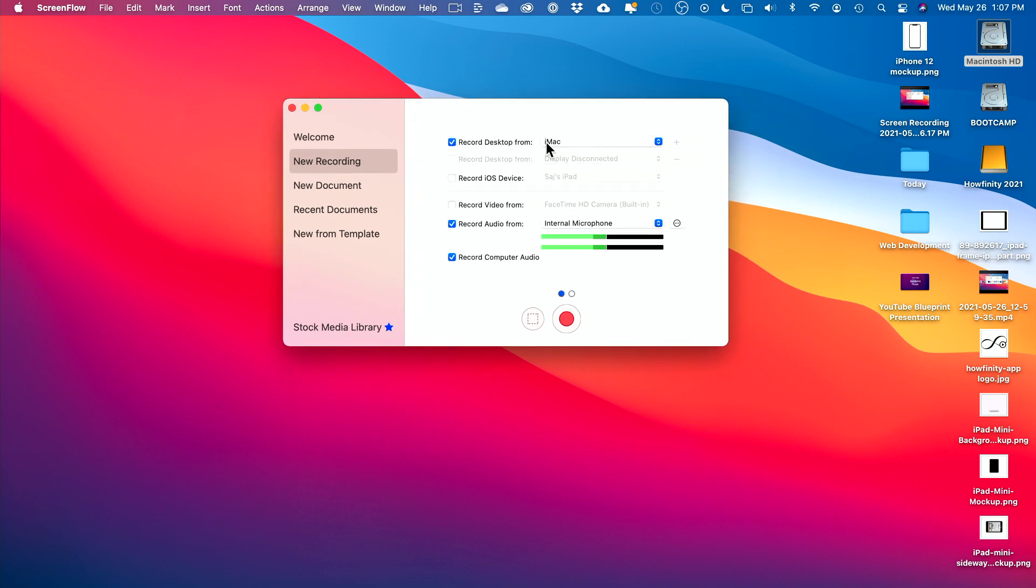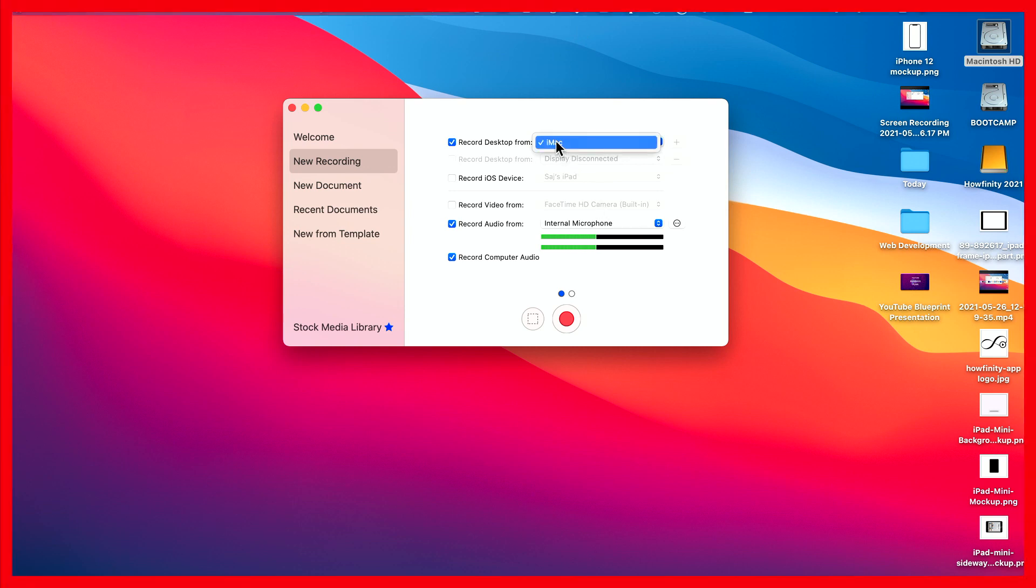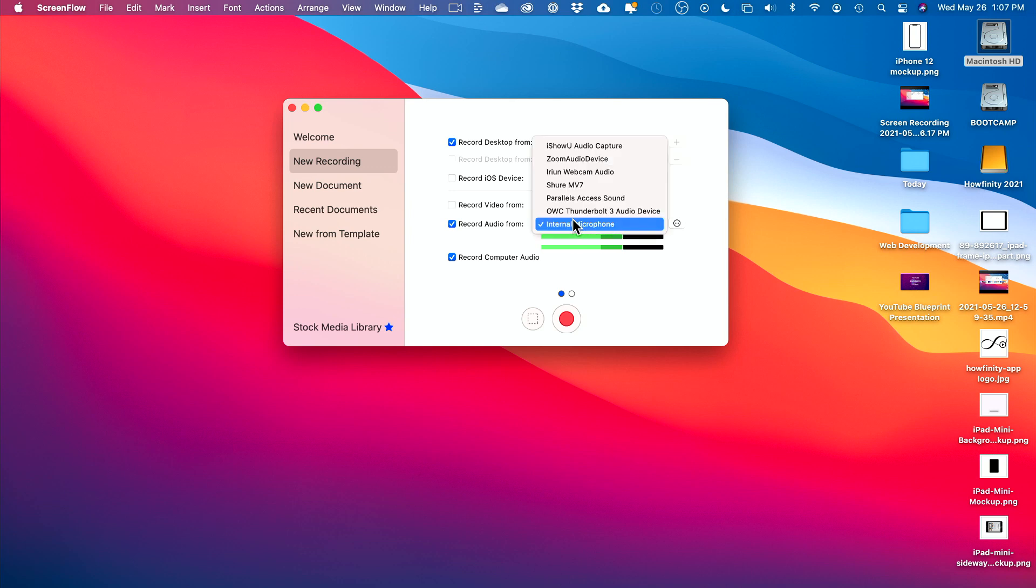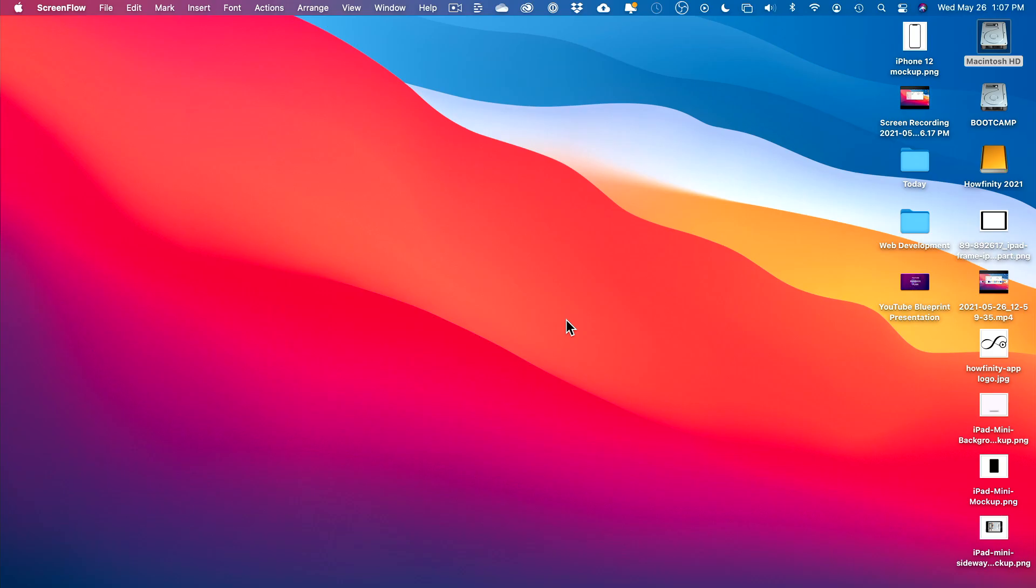When you open up ScreenFlow, it says record desktop from, again, my iMac. You see that red border, it's going to record that. I could also use my iPad or iPhone, record those from here and any camera, including my built-in camera here. Again, audio, I always change this to an external mic. I have all these mics in the description if you want to browse those on Amazon. This one lets you record your computer audio, which is pretty difficult with the other options. For OBS, it's a huge workaround, very confusing.